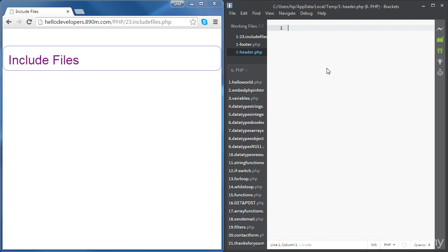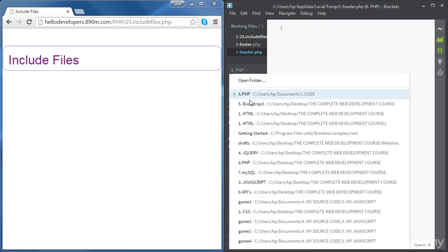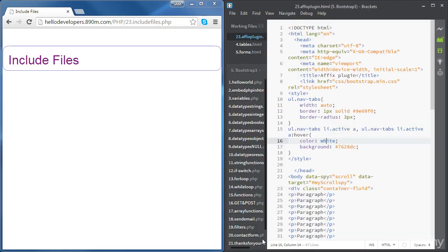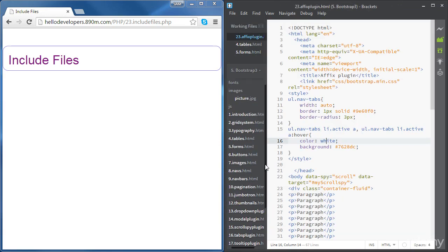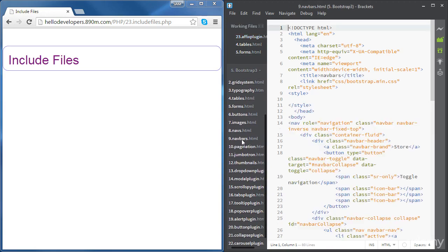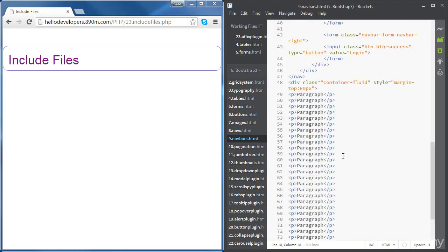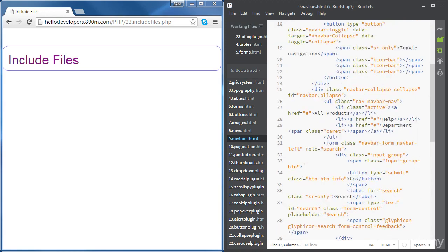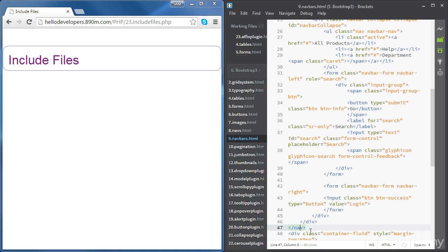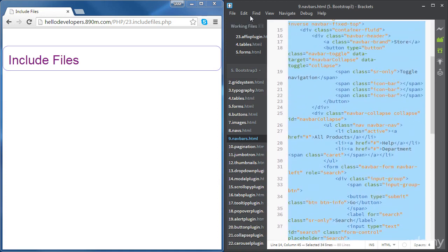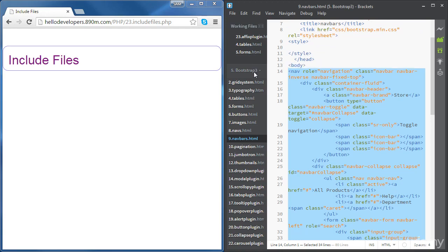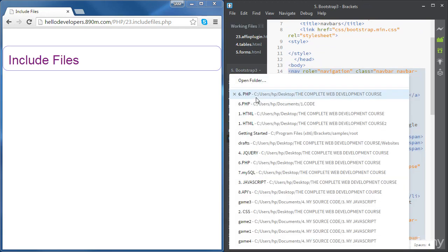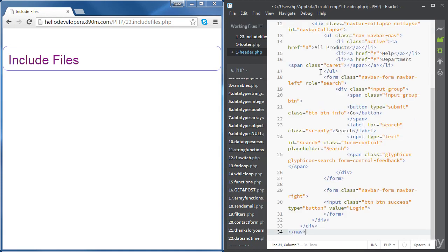In the header we're just going to have a navbar. Go to your Bootstrap folder and import a navbar from there. Copy this navbar and paste it inside the header file.